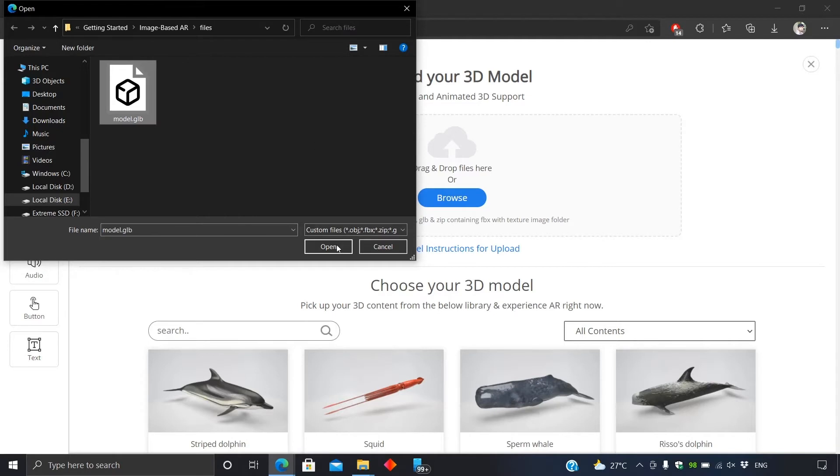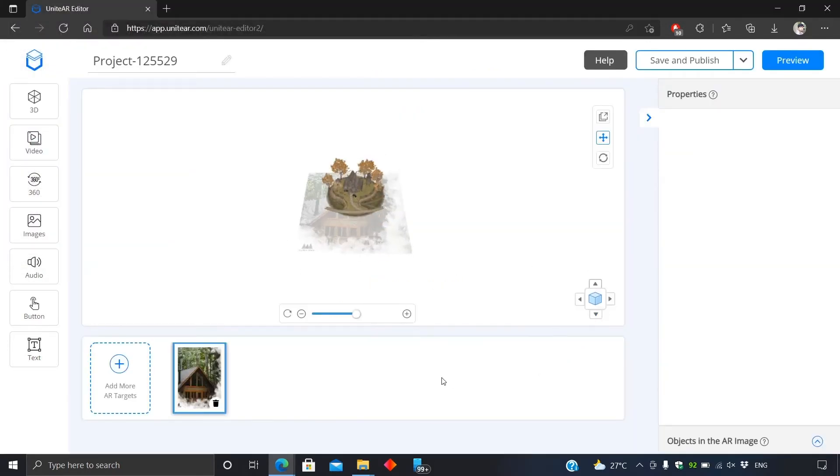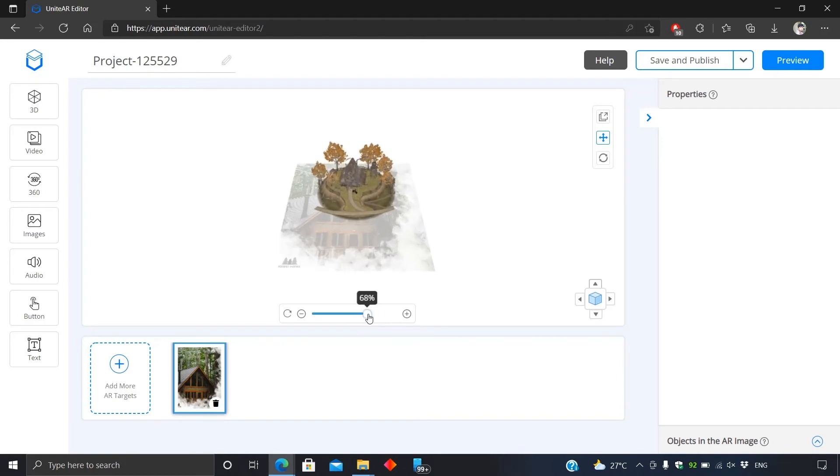You can change the perspective to have a better look at it. I'm going to scale it here.